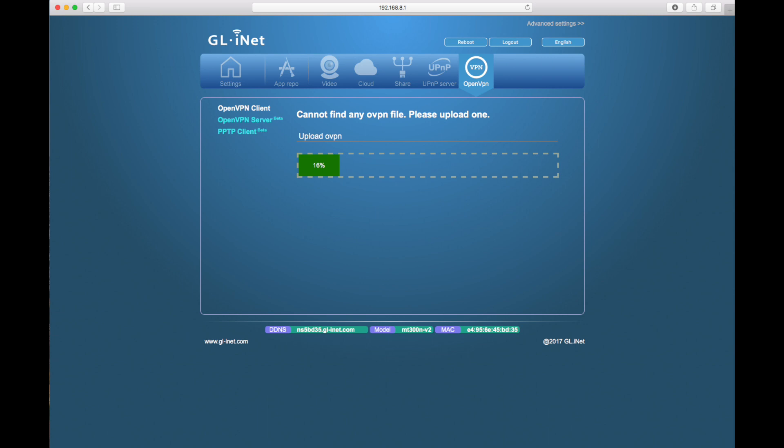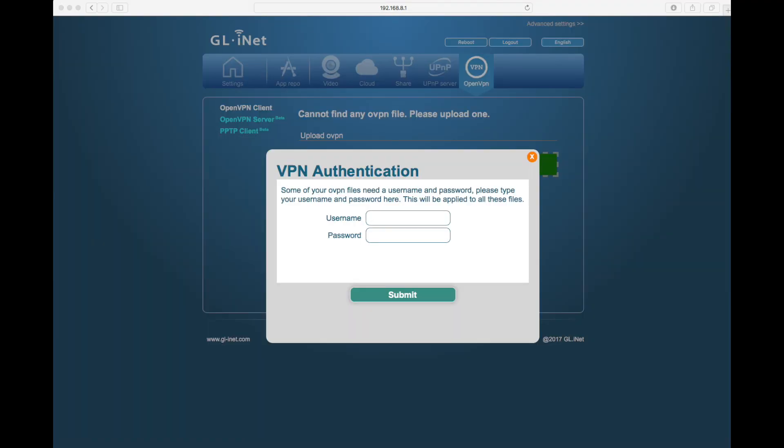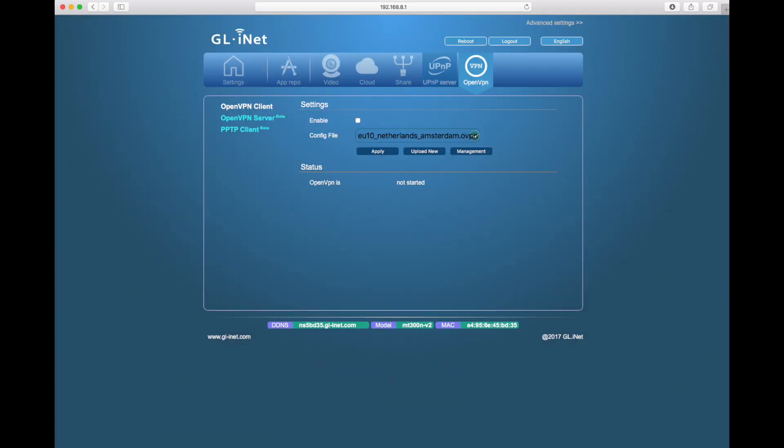Now whoever you use as a VPN provider will send you a configuration file. You just drag that from the desktop into this portal - that's your setup done. It's brilliant.